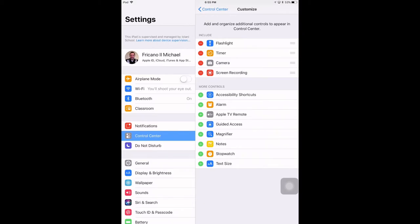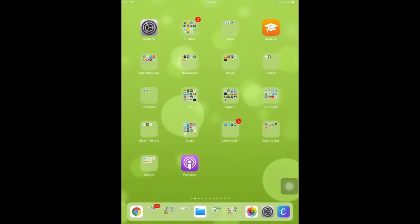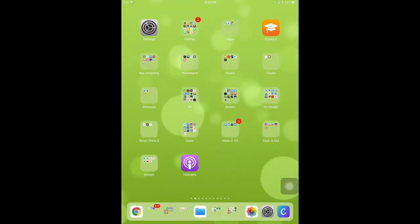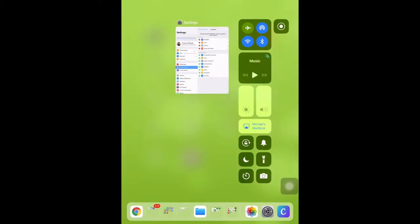Once it's been added to your control center, you now have access to it. The control center can be accessed by swiping up from the bottom of your iPad, and now the screen recording tool is included in my control center in the top right corner.